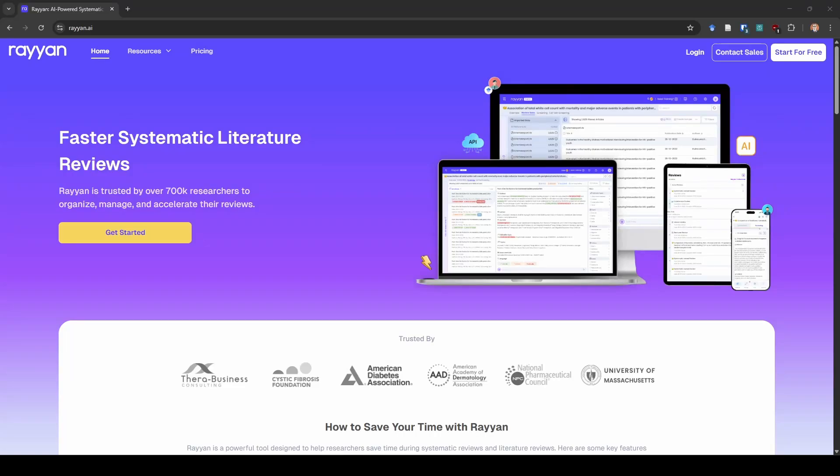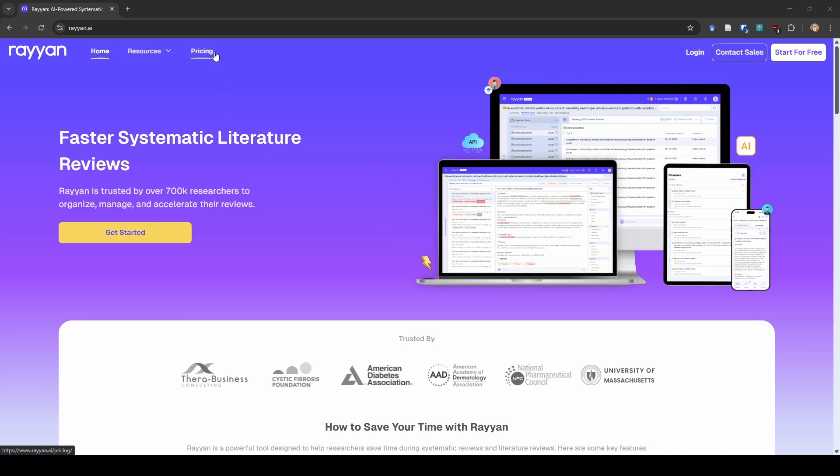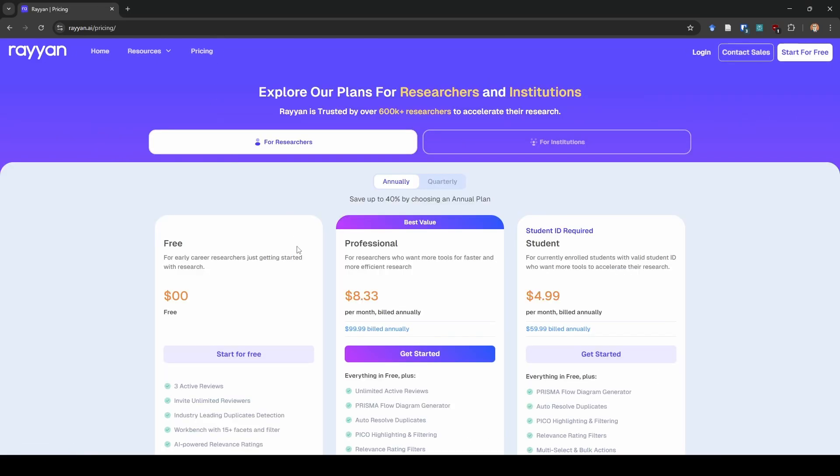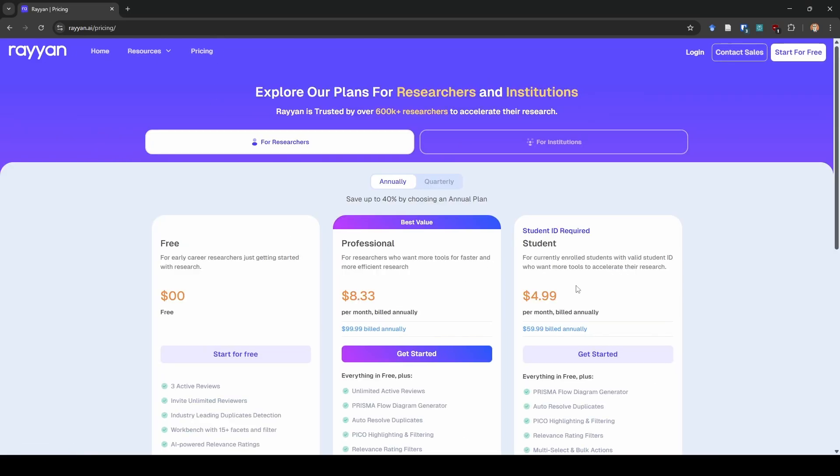Hey everybody, this is Noah with Learn Meta Analysis and today I want to show you how to use Rayann to help you screen your studies. Now, Rayann is a pretty well-known software program that is out there, or web-based program, and it is paid. It has a free tier but it's also got some paid tiers.